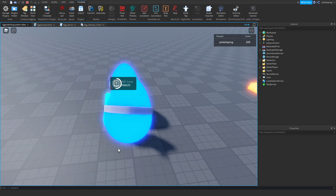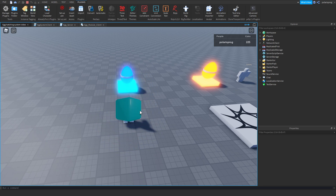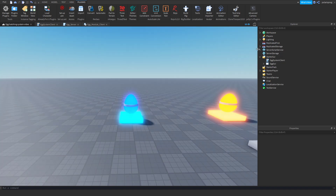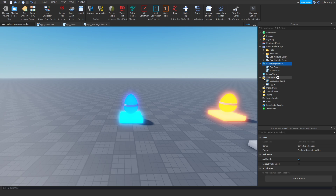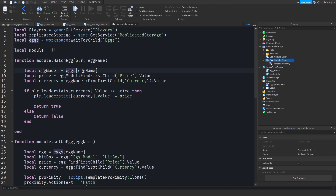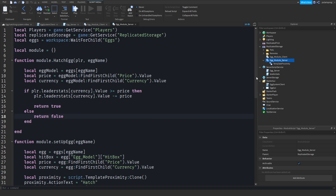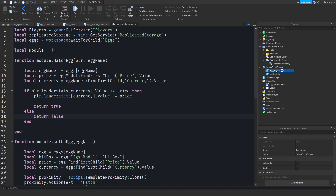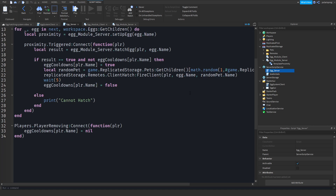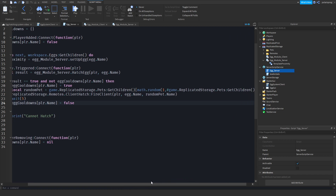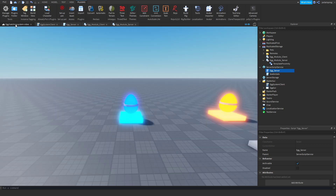The first problem is that whenever you hatch an egg it will get a random pet from any egg, and we don't want that. So we'll go into the egg module server, and on the hatch egg function, before we choose a random pet, we'll go into the egg underscore server script.